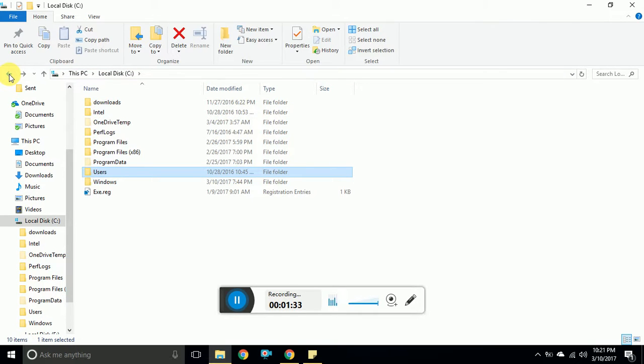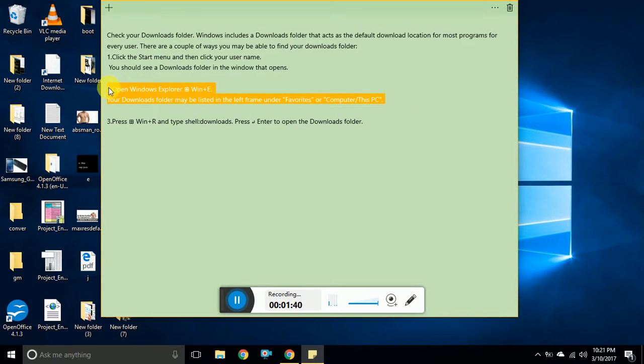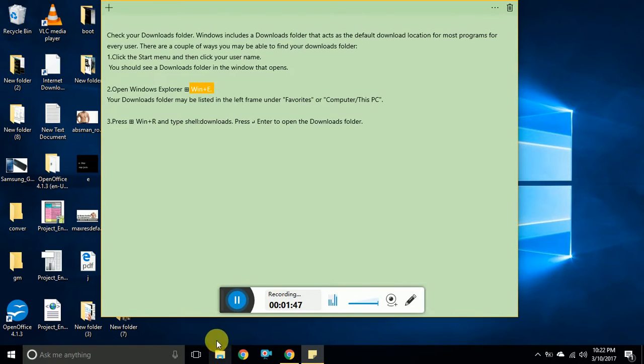This is for Windows 7 or Windows 10, anything. There is a command Windows key and E which opens Windows Explorer, which is the yellow icon.